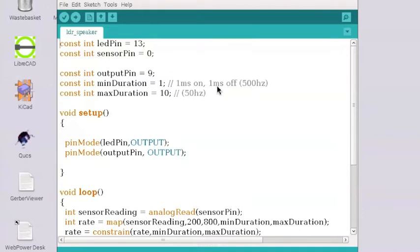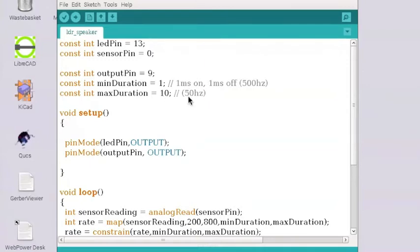If you think of that as a cycle going from one to two, so you've got two milliseconds. Well if you invert that, that's 500 cycles a second when we've got this small time delay of one millisecond. So if we set that 10 times bigger, then we're going to get 50 hertz.